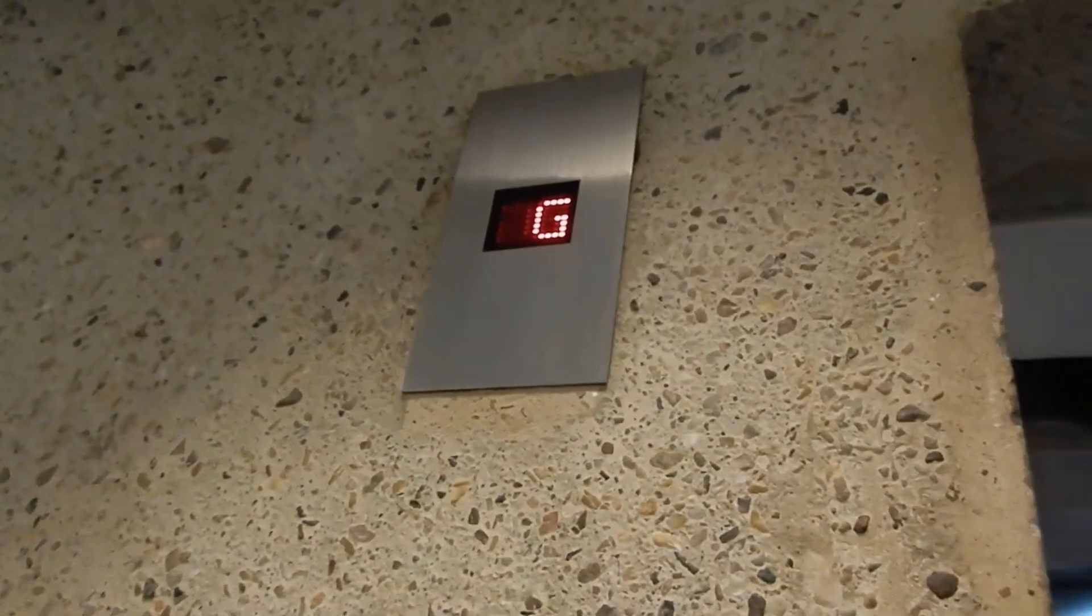Surprisingly, there's no actual triangle key or anything on it. It looks like it's important to get in.